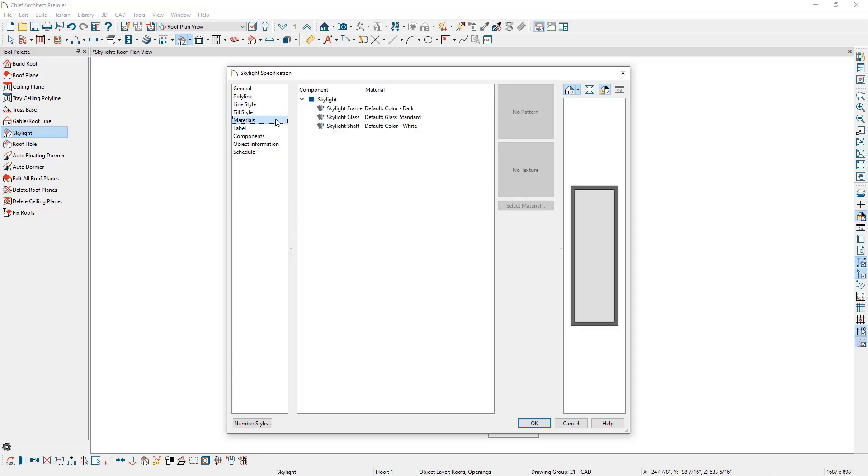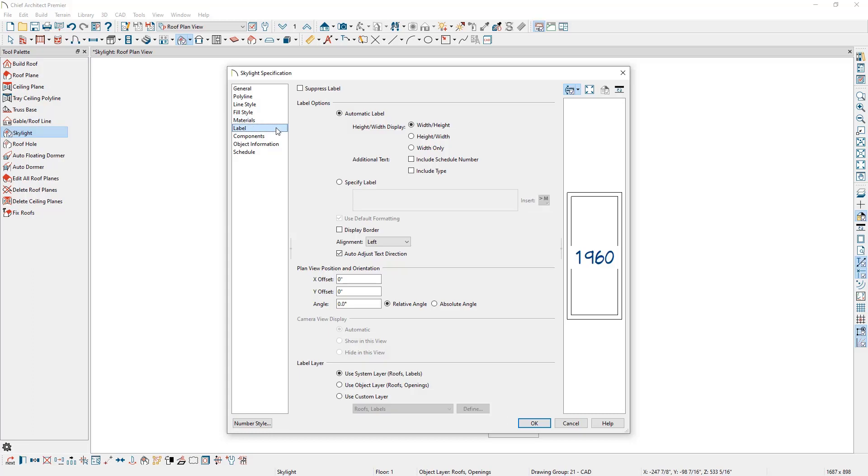Moving to the Materials panel, we can specify the material for the various components of our skylight. We can control the display of the skylight's label on the Label panel, including choosing a different layer for the label.